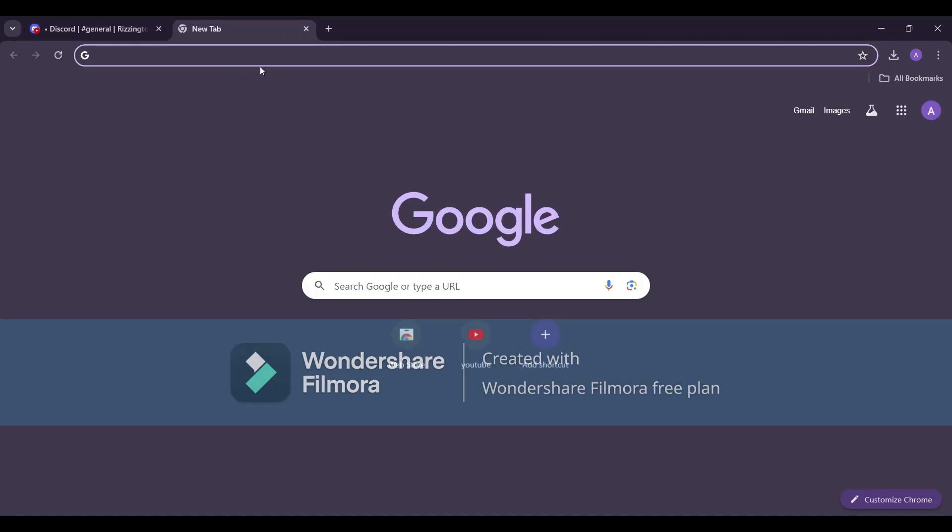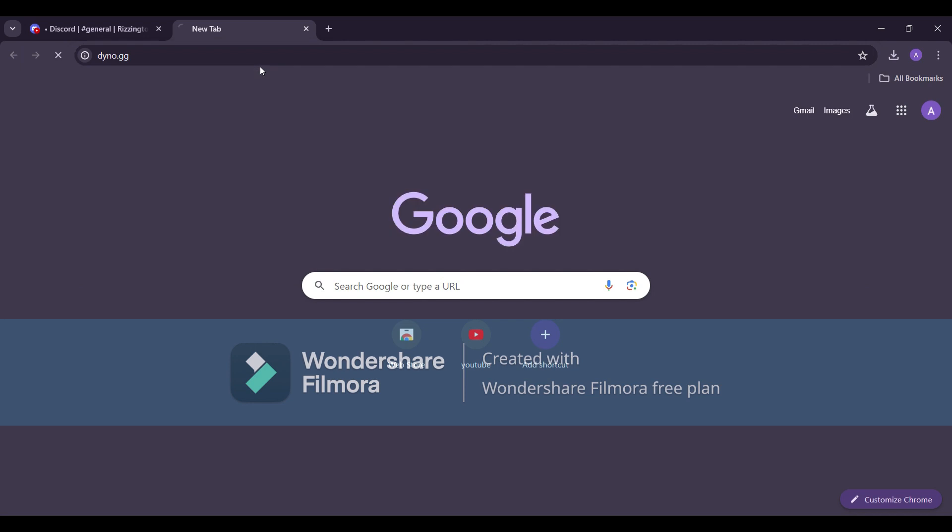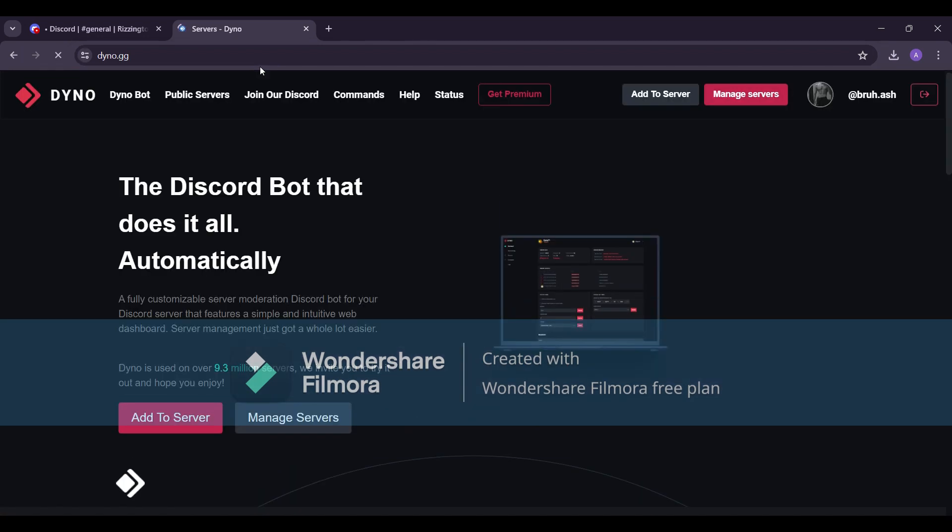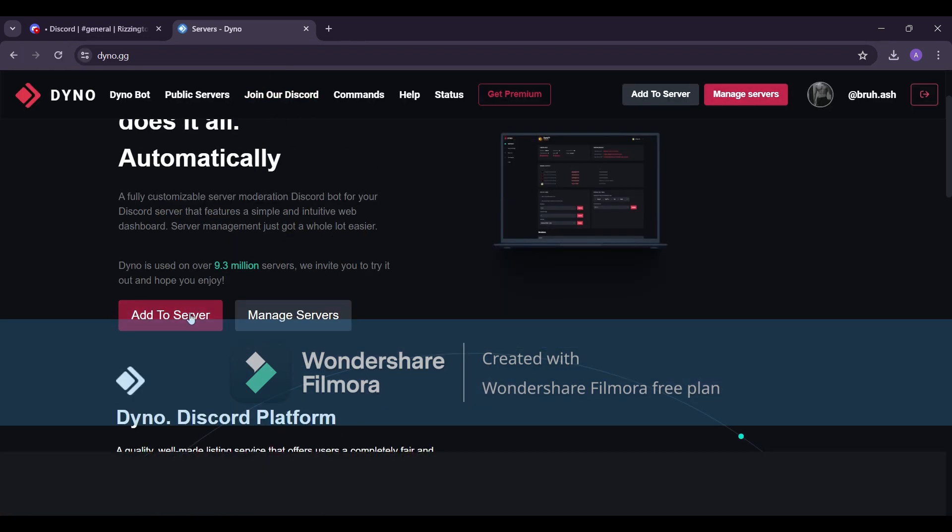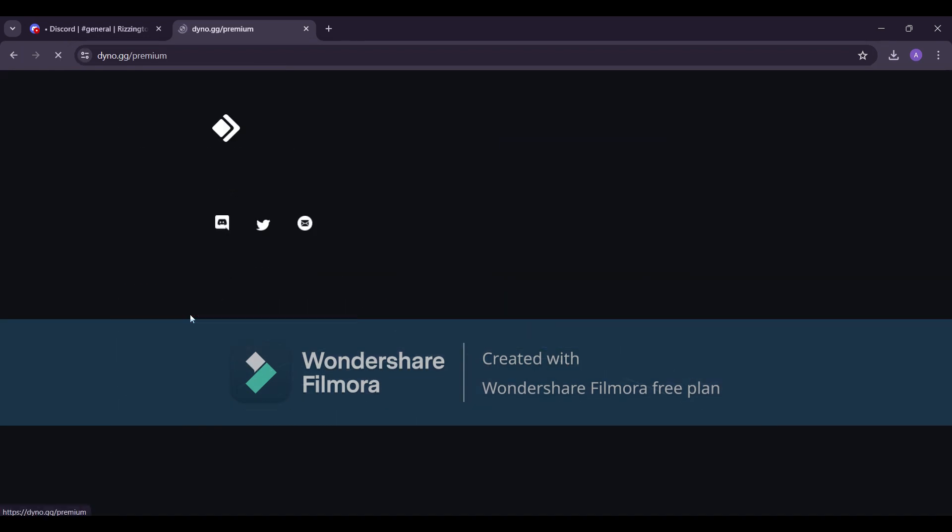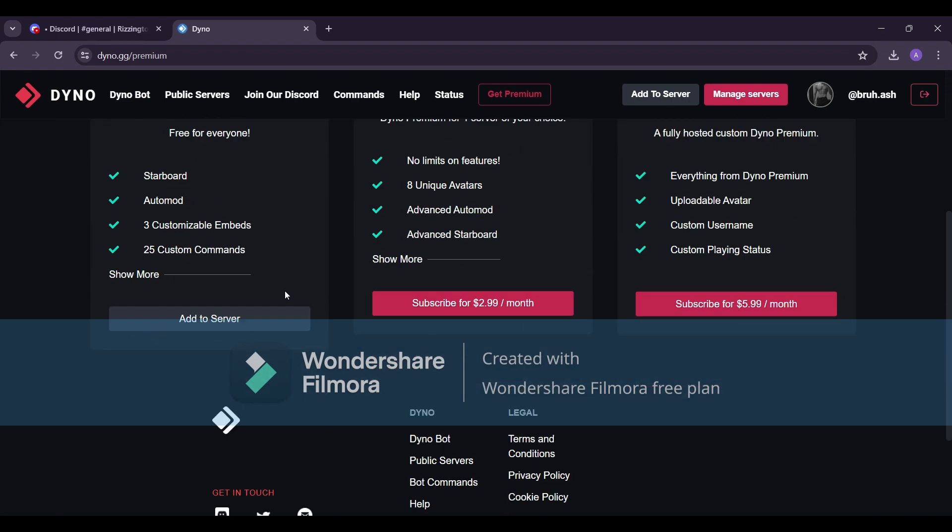First, let's head over to the dyno dashboard. Open your browser and search for dyno.gg. Make sure you have Dynobot added to your server. If not, go to add to server, select your server, and follow the prompts.